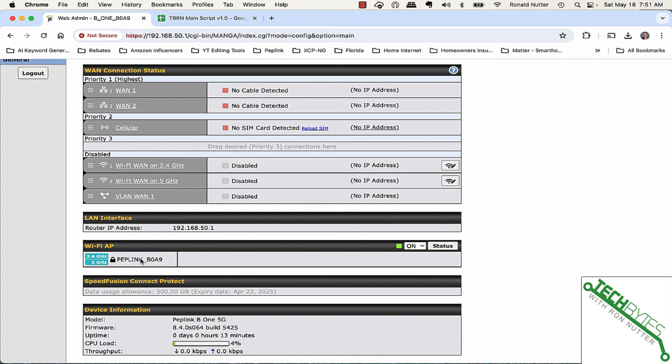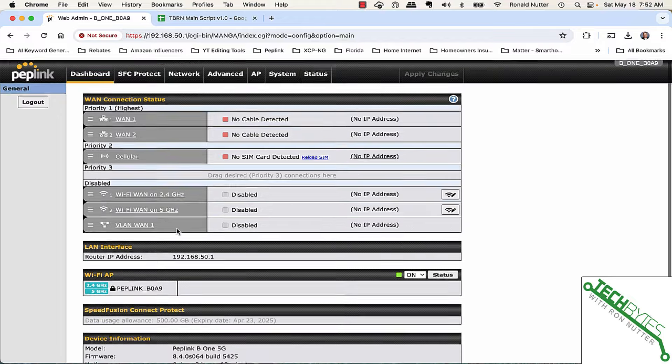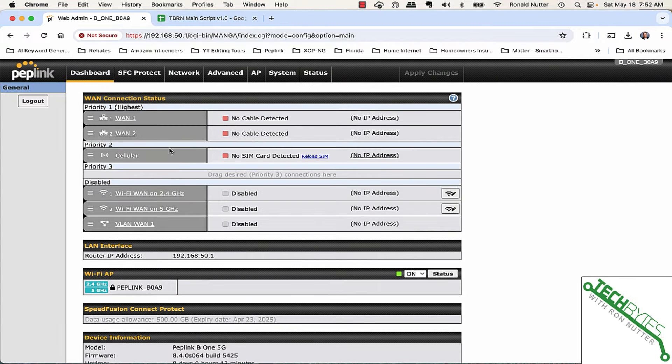Steering is where if a device comes in on 2.4, the PepLink will say, hey, I've got a 5 gig connection. Well, I may not want that device to go to 5 gig. There's no way to disable steering. Hopefully, in a future code version, that will be a change.